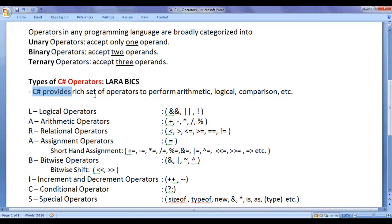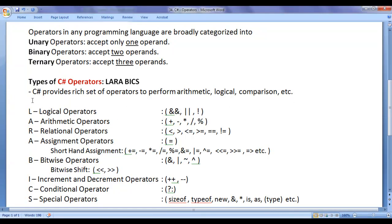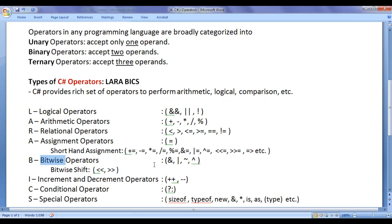Let's understand different types of operators available in C-Sharp language. C-Sharp provides a rich set of operators to perform arithmetic operations, logical operations, comparison operations, etc. We can easily remember all types of operators by the shortcut LARA BICS: L for logical operators, A for arithmetic operators, R for relational operators, A for assignment operators, B for bitwise operators, I for increment and decrement operators, C for conditional operator, and S for special operators.